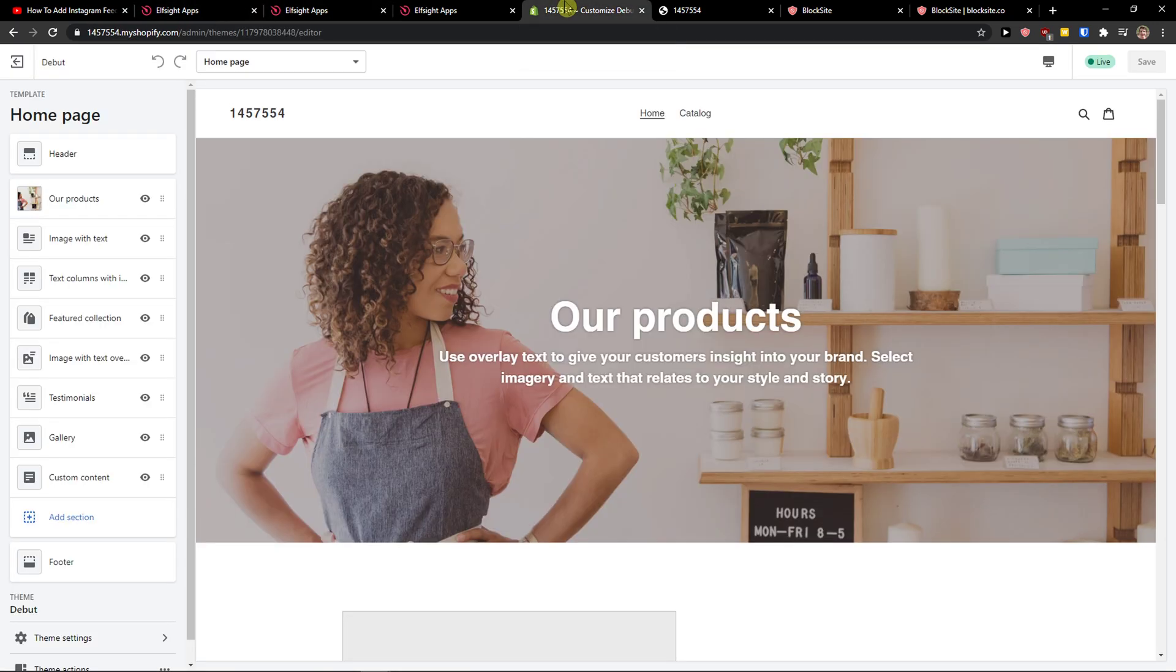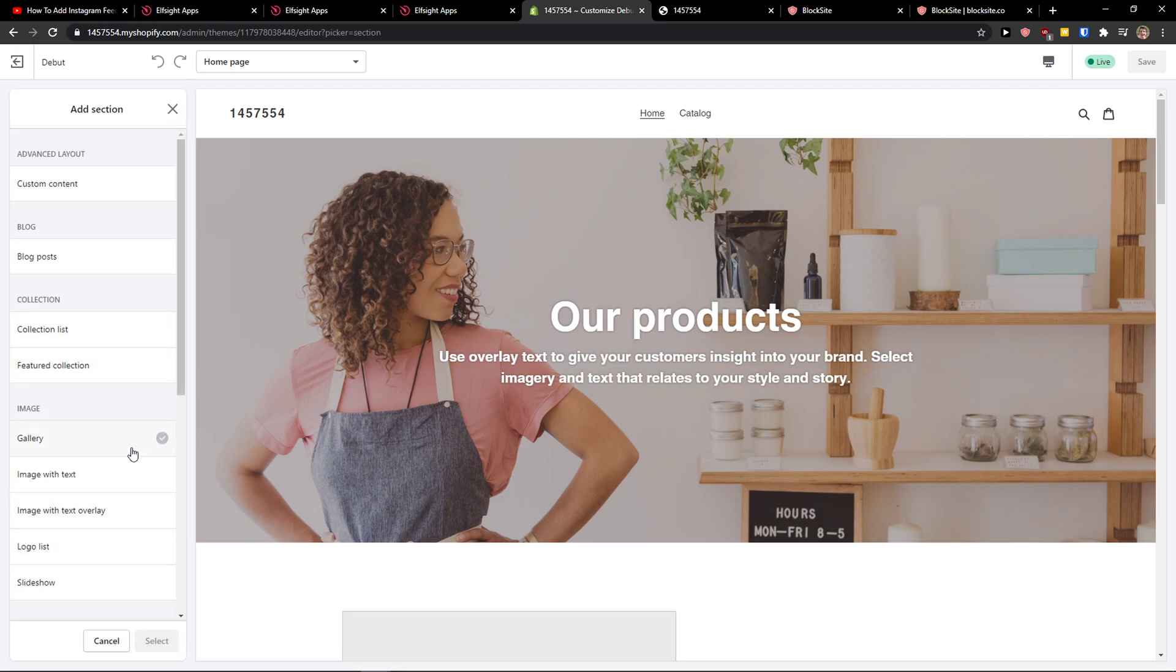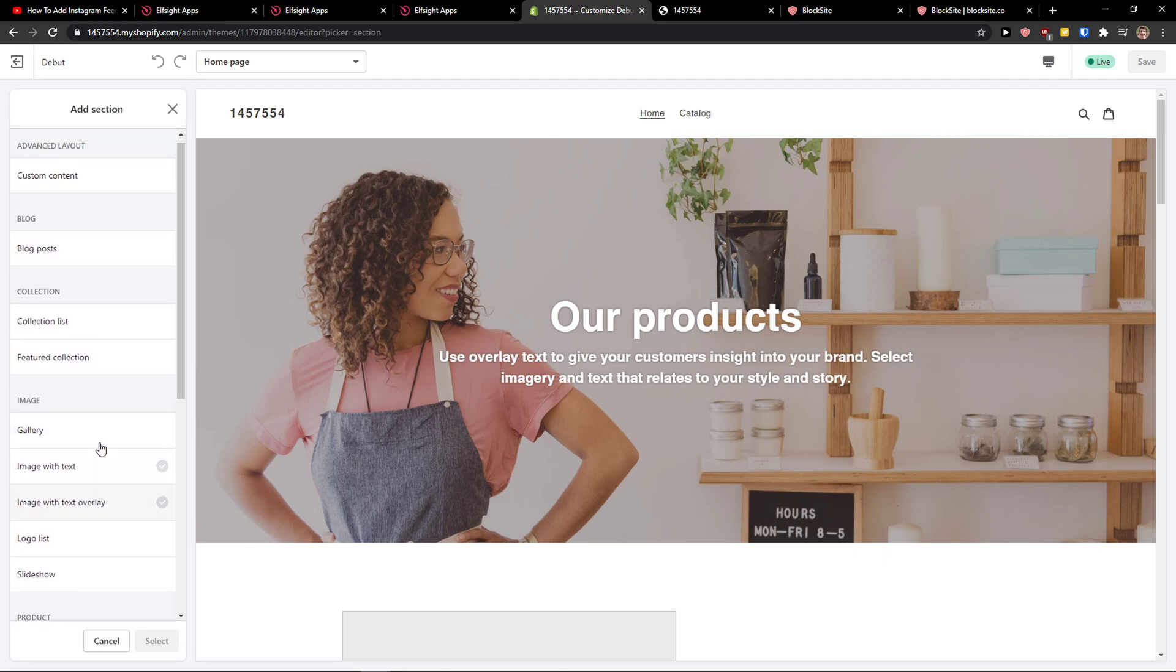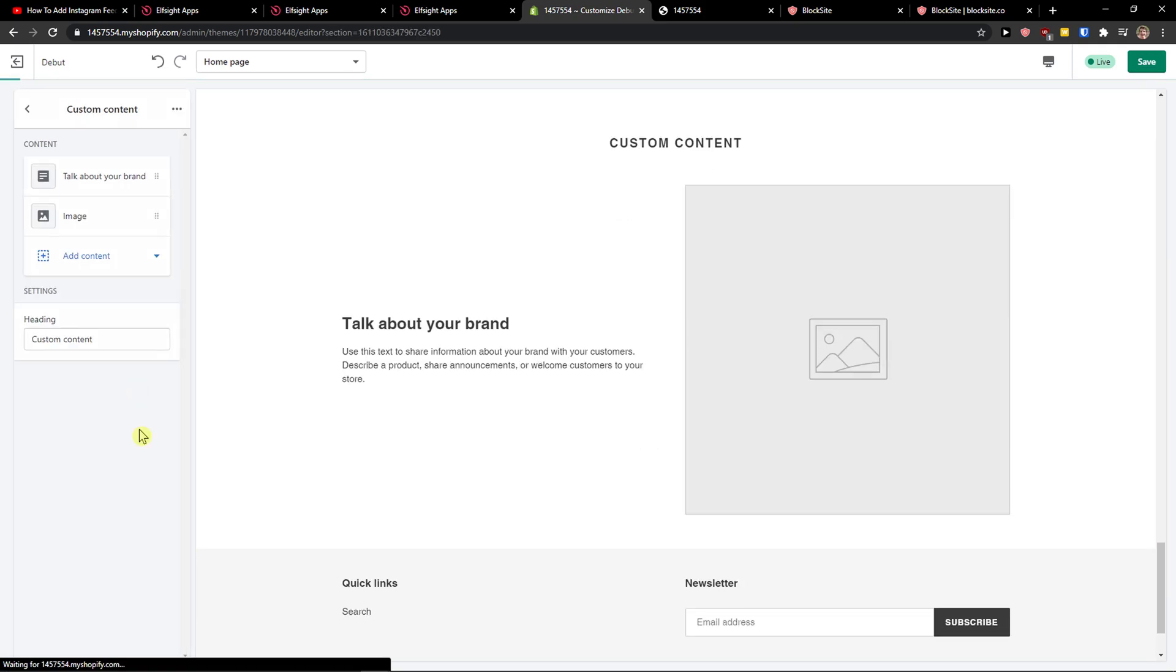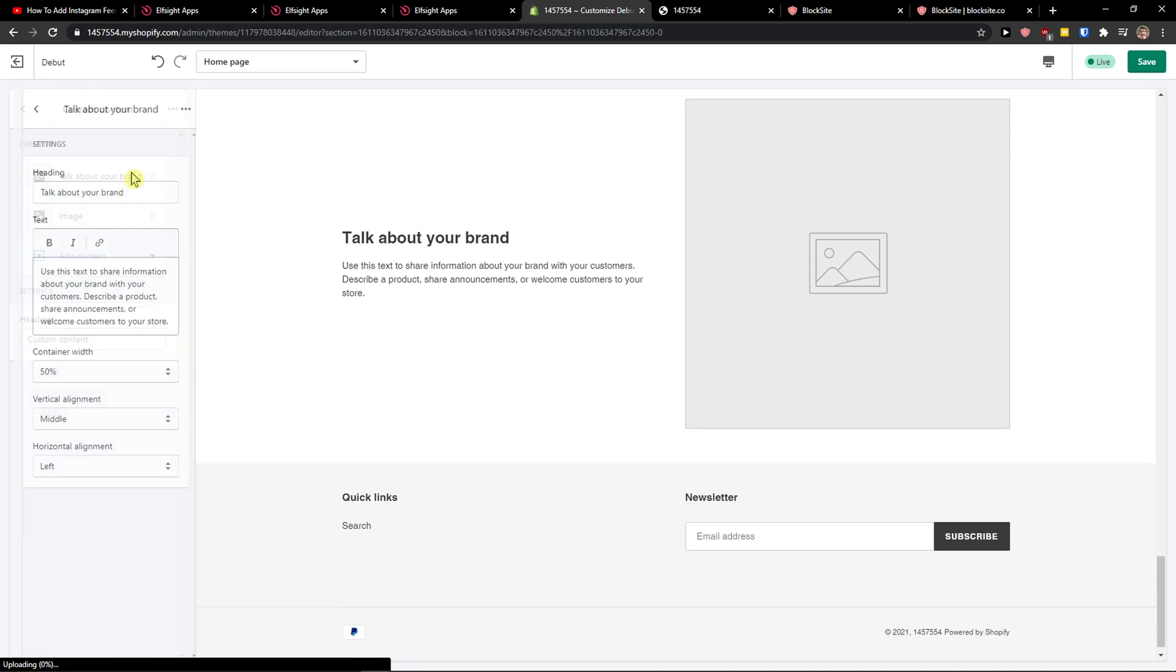Let's copy the code here. And now what I'm going to do, I'm going to add a section. Then I will simply add a custom content, select.